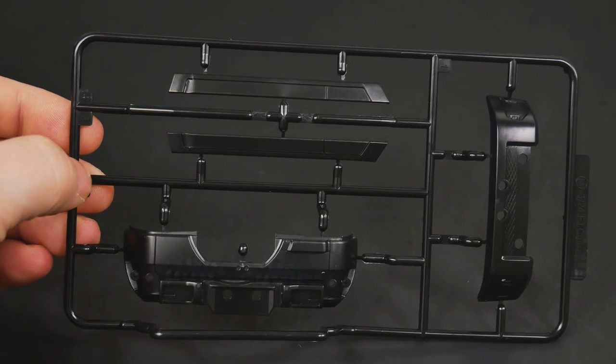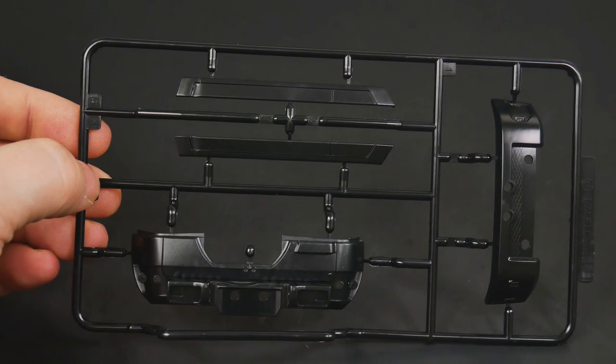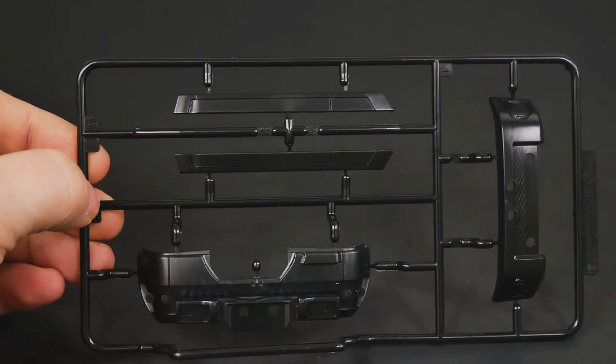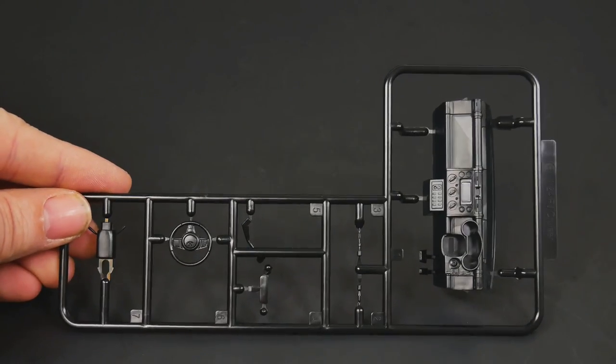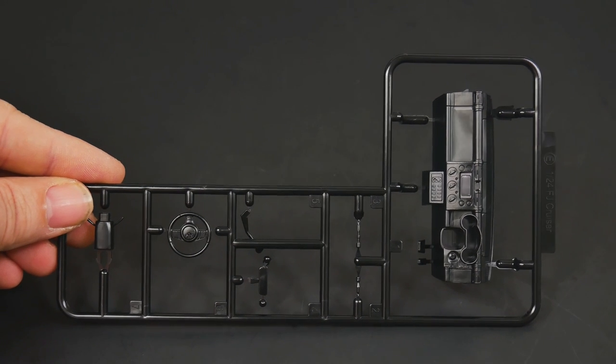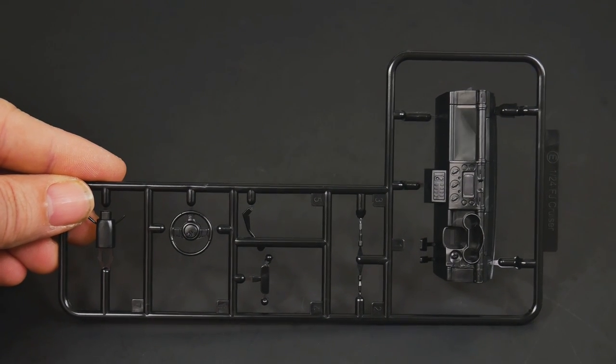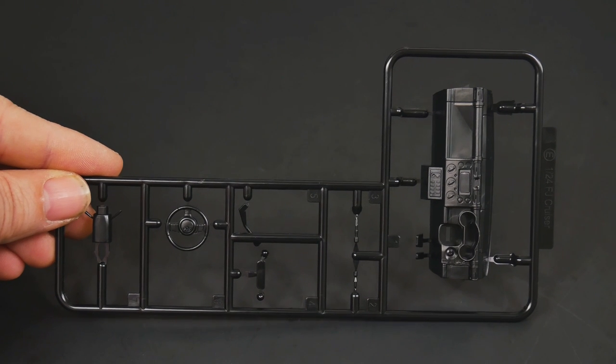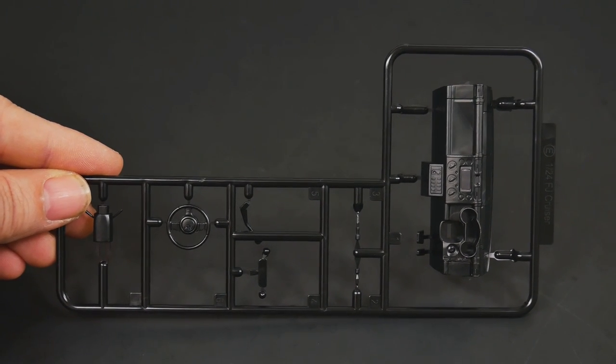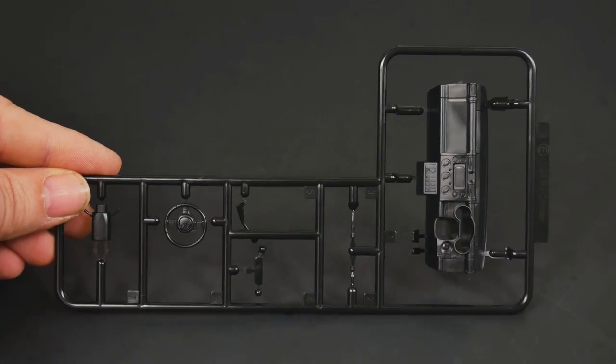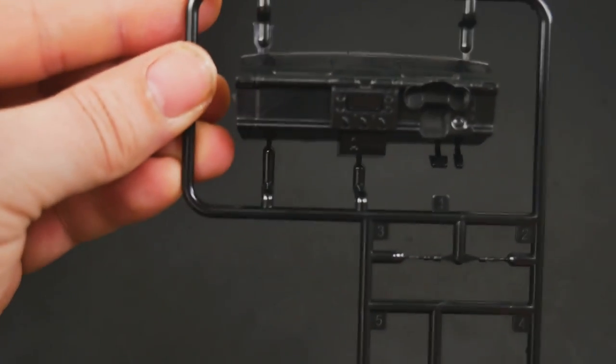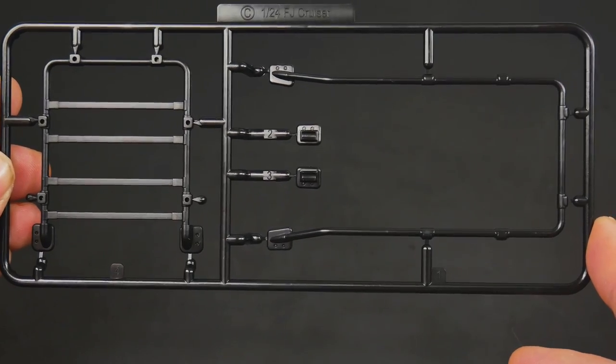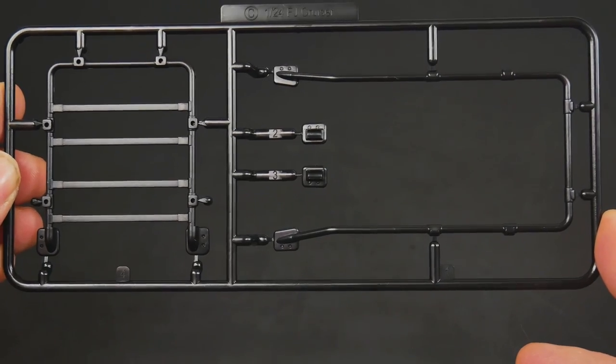Moving right along here—interior bits. You only get a choice for right-hand drive. This will be a non-US version of the kit. You have your roof rack pieces there.